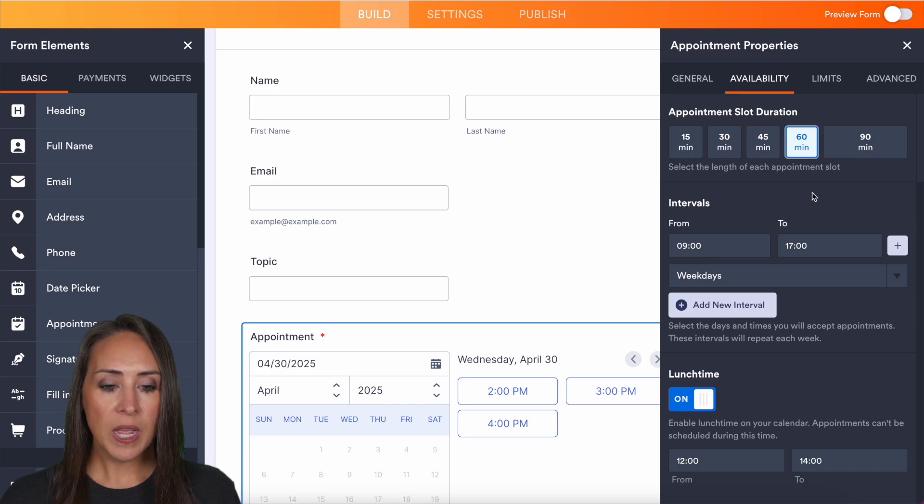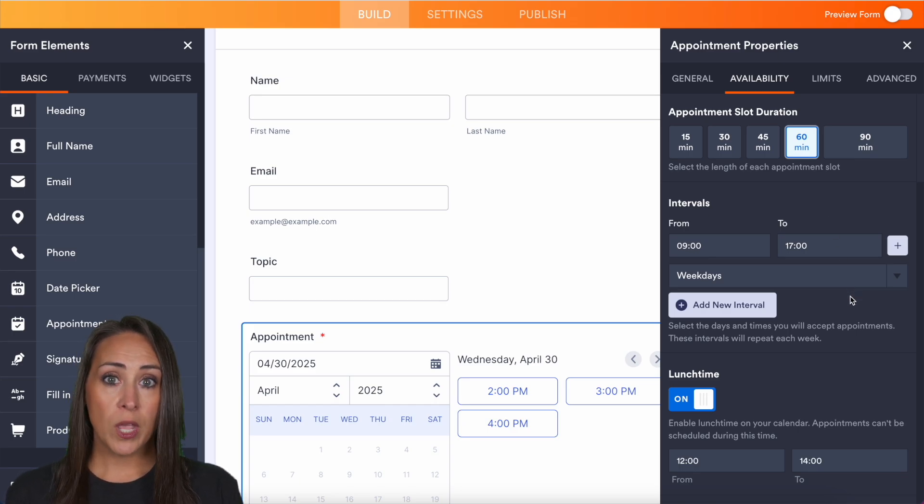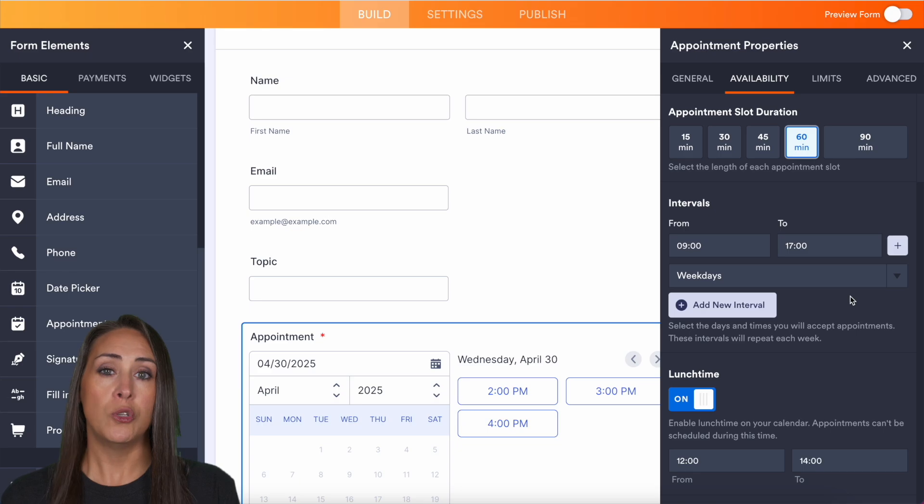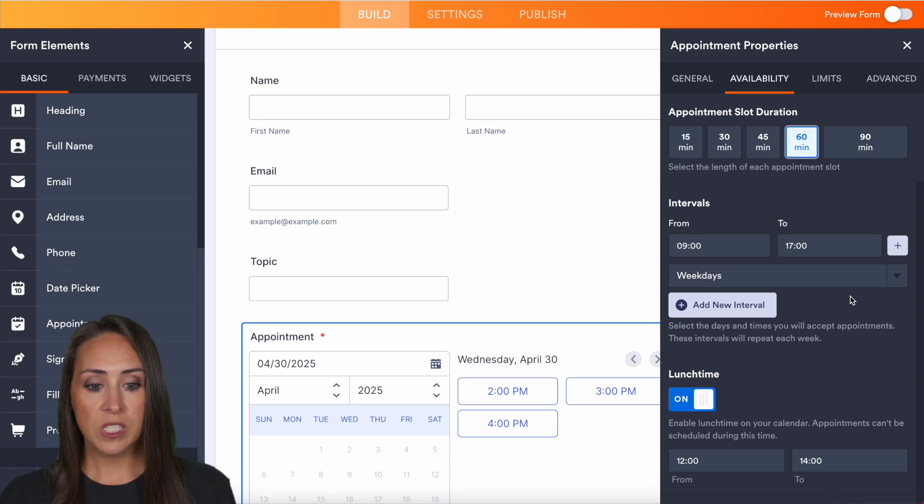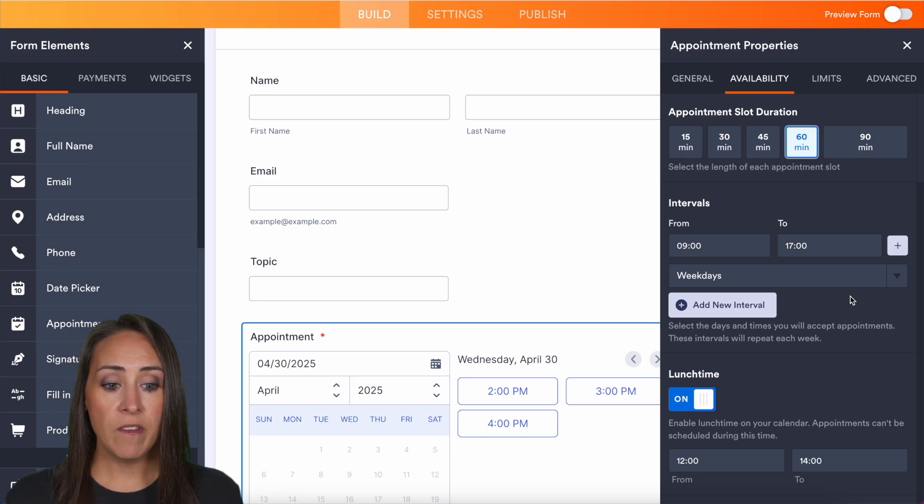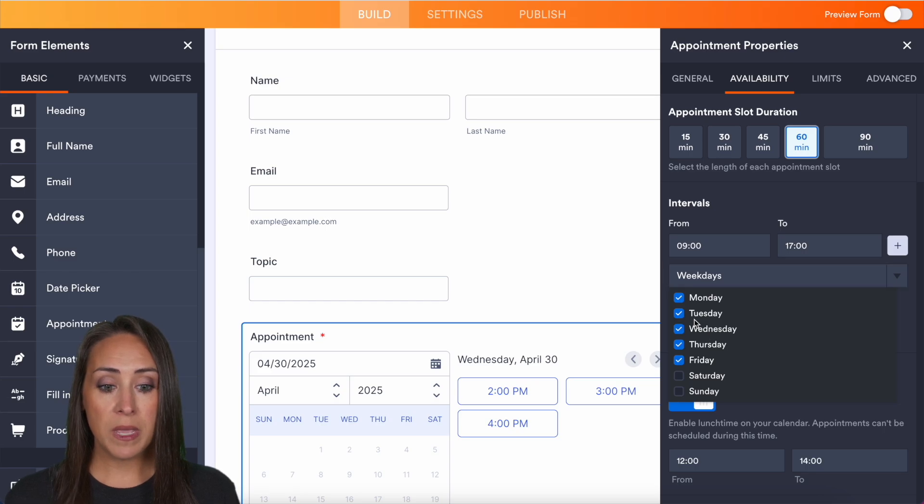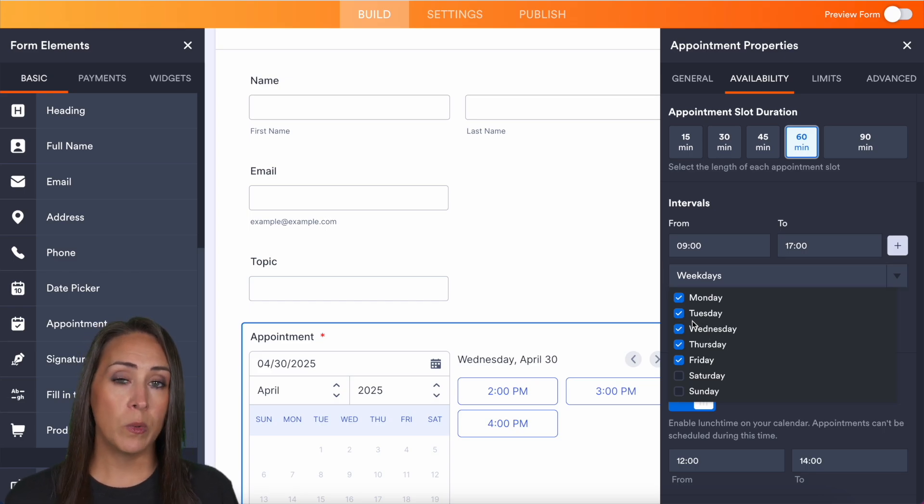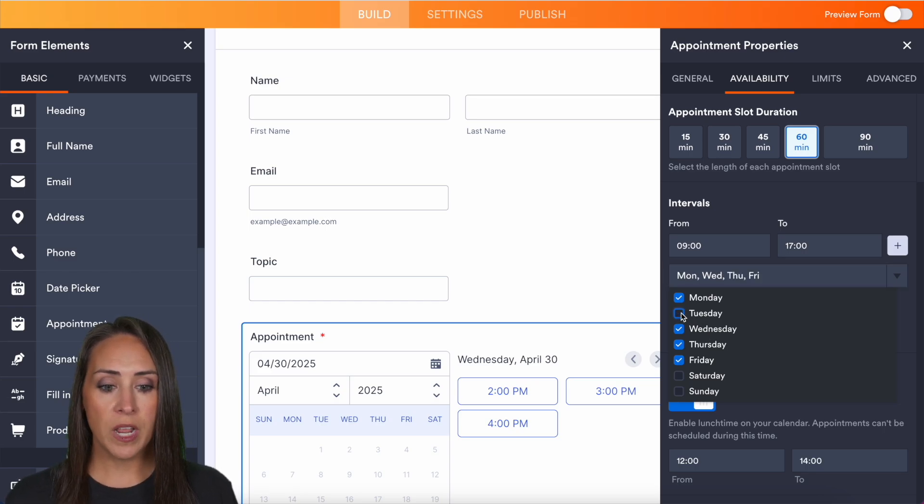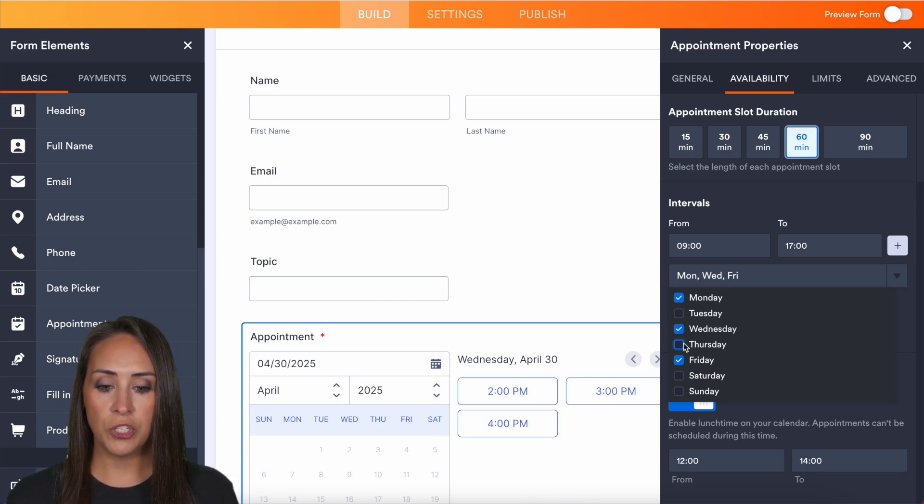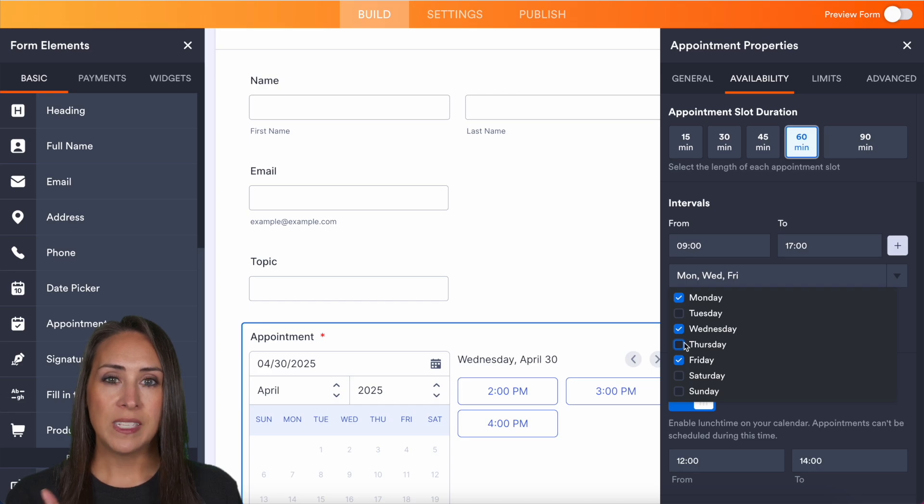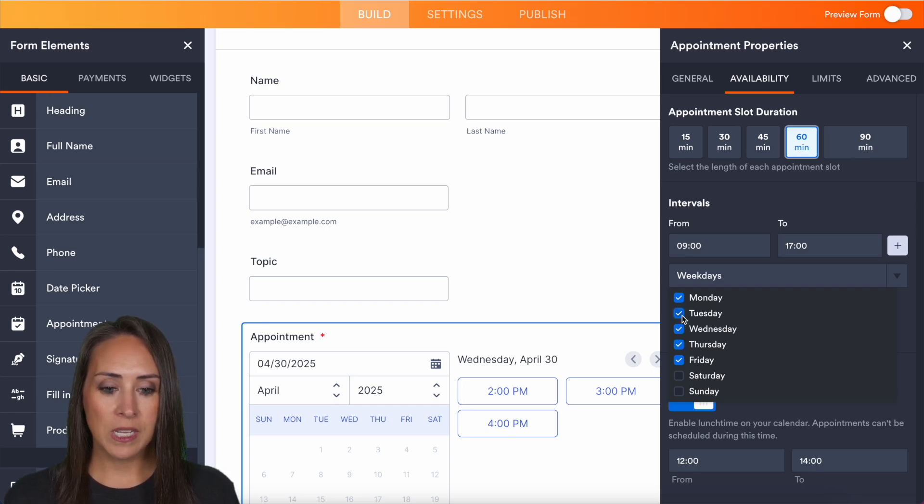We also have intervals. So this is going to be showing when you are available to accept appointments. As of right now, it's weekdays from nine to five. If the day is only going to be Monday or Monday, Wednesday, Friday, you can uncheck the days that you don't want to show. And you can see the appointment field updating in real time.